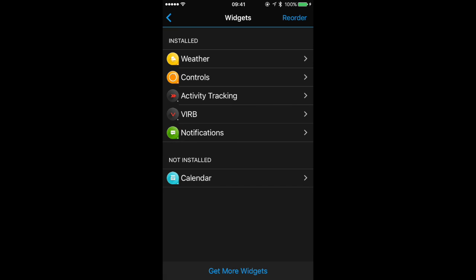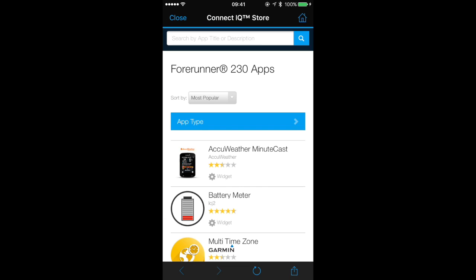Let's say we want to add a widget — tap on Get More Widgets and we're brought to the Connect IQ App Store.